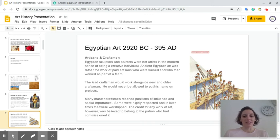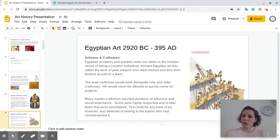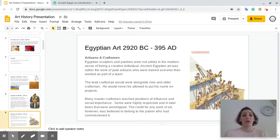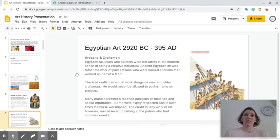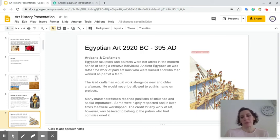Many master craftsmen reached positions of influence and social importance; some were highly respected and in later times they were worshipped. The credit for most of the work actually went to the person who commissioned it. So if pharaoh said 'okay, build the pyramid,' the credit would not go to the actual workers — it would go to the pharaoh. Pharaoh would say 'I built the pyramid,' even though we know he didn't touch it at all.